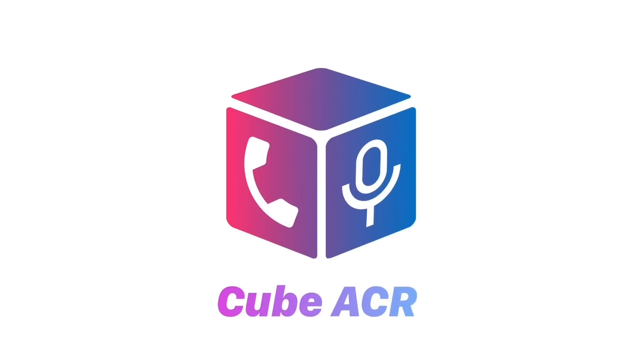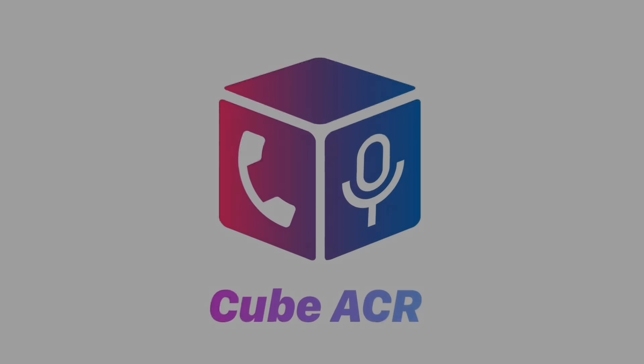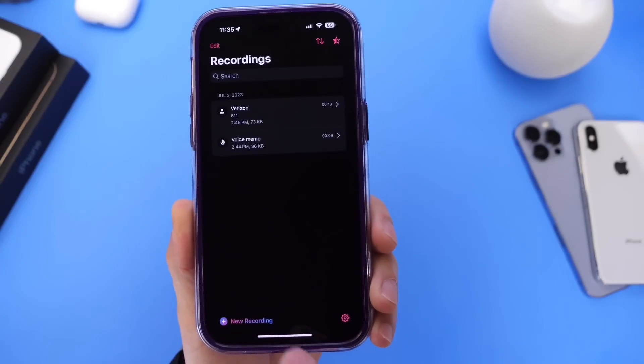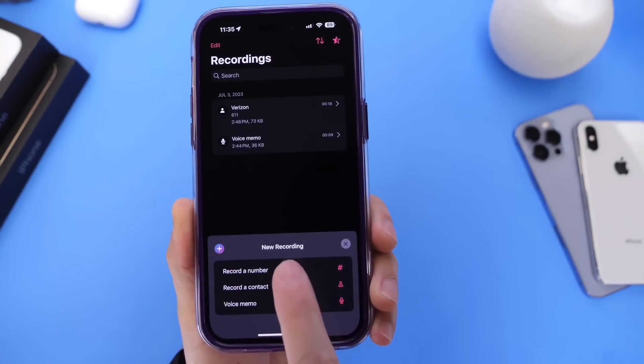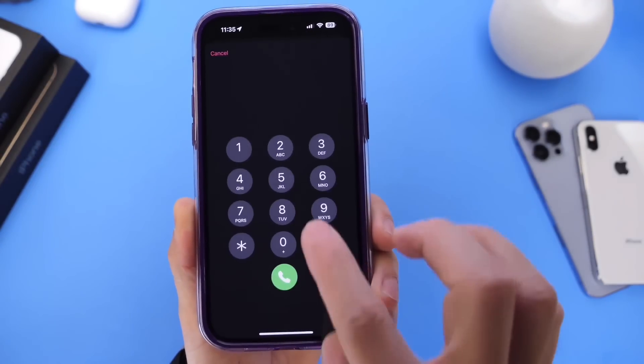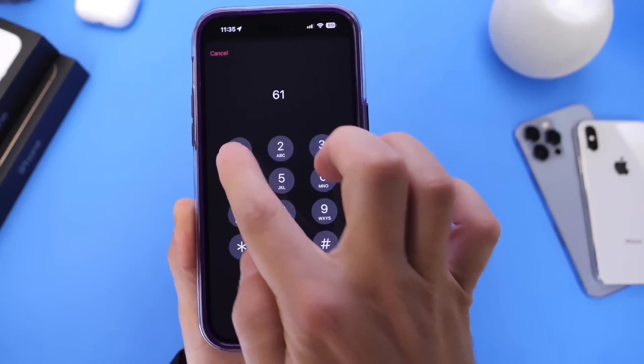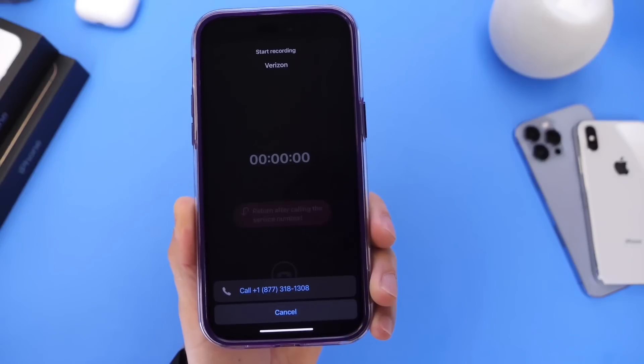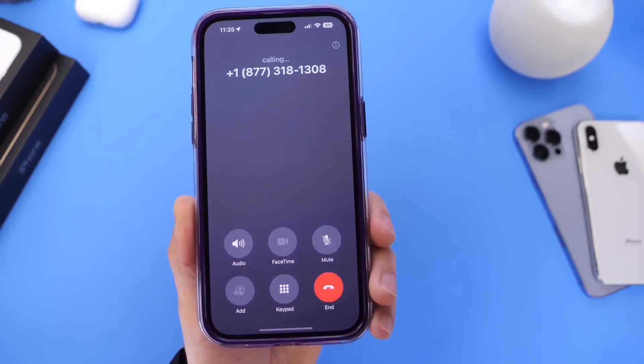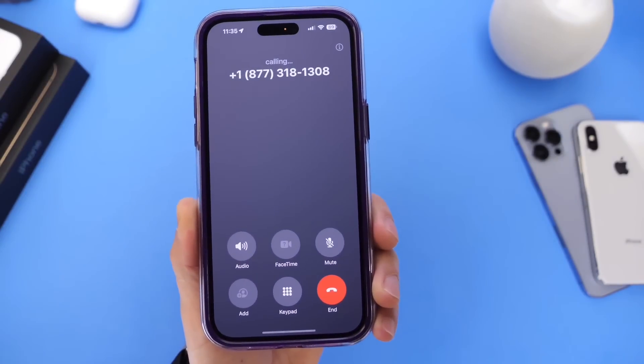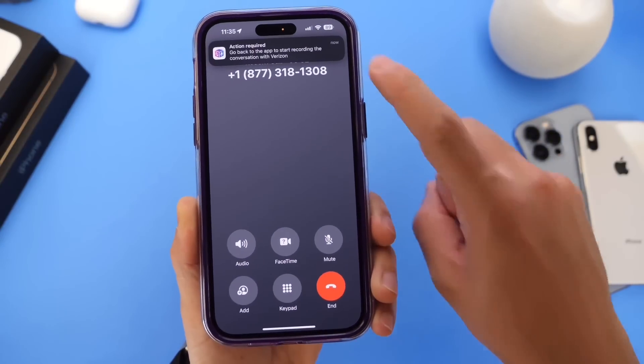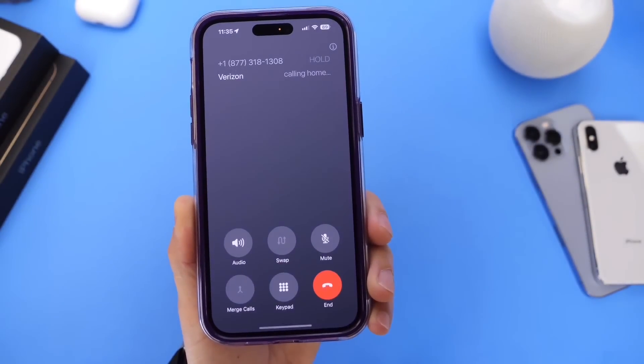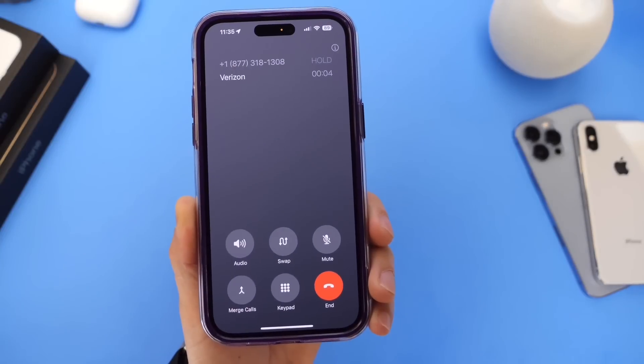Hey guys, today's video is sponsored by Cube ACR. One of the most requested features for iPhone users is the ability to record incoming and outgoing phone calls. With Cube ACR, you can easily record incoming and outgoing phone calls in excellent quality.